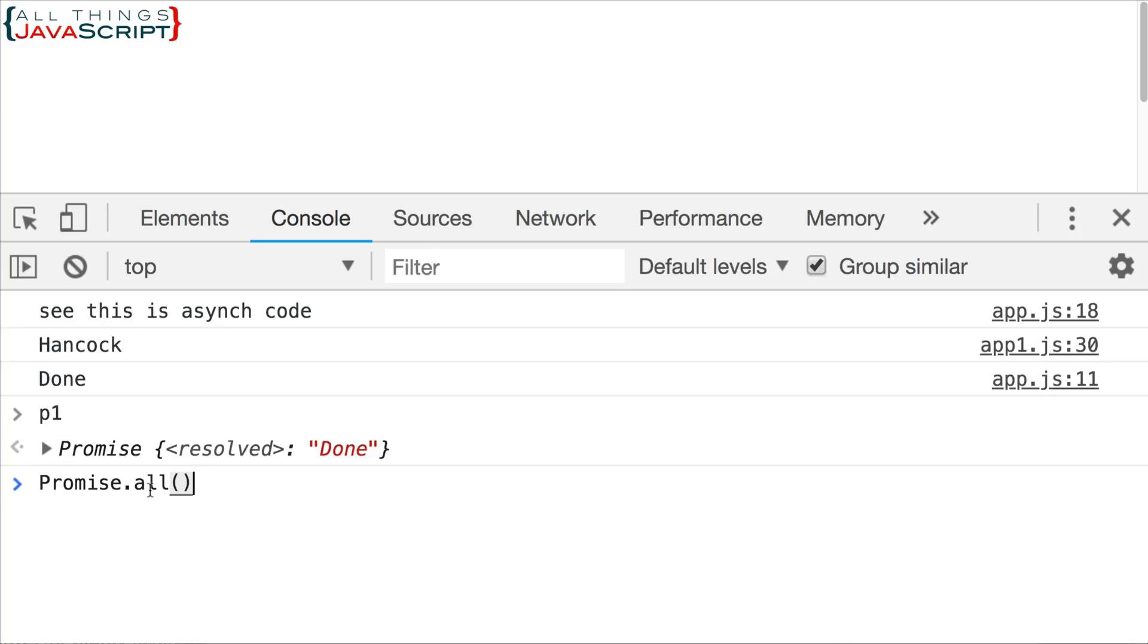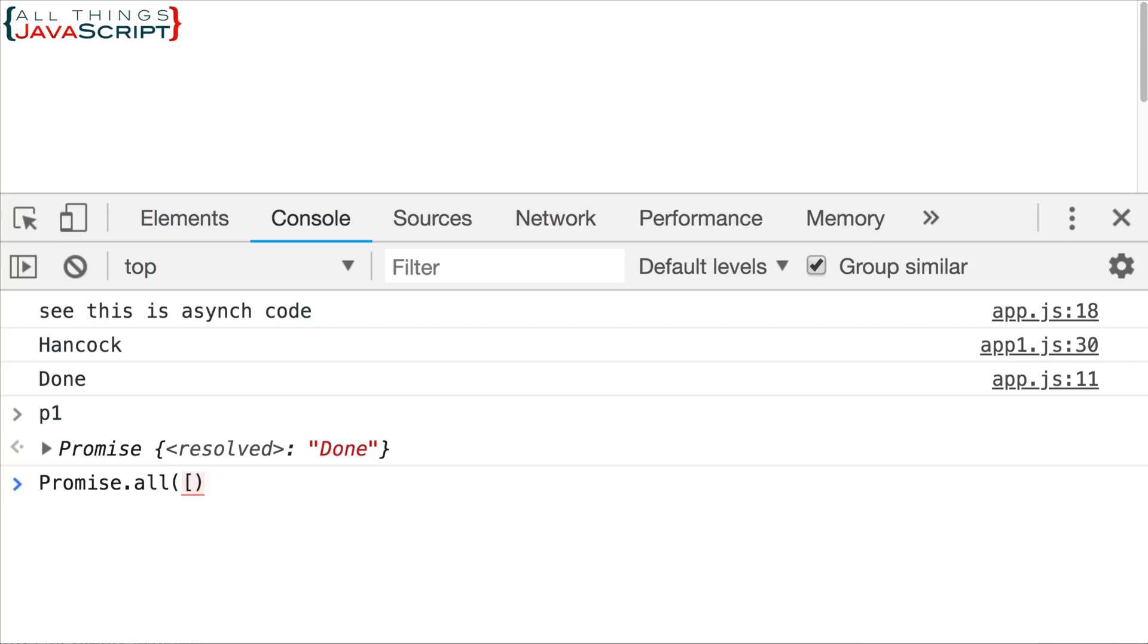So, first, let's talk about promise dot all. Now, the promise dot all static method allows you to enter several promises in the form of an array. So, inside of the parentheses here, we would pass in an array and that array would consist of promises.